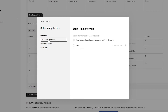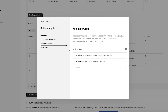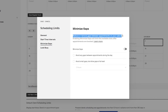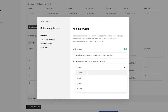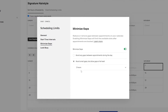Then you have your start interval — you can set appointments to start at 15-minute intervals. Next, you have minimize gaps, which will reduce or remove gaps between appointments on your calendar. Enabling this limits availability slots after appointments are booked — you can avoid any gaps, or allow gaps of at least a set time. Let's set it to two hours.